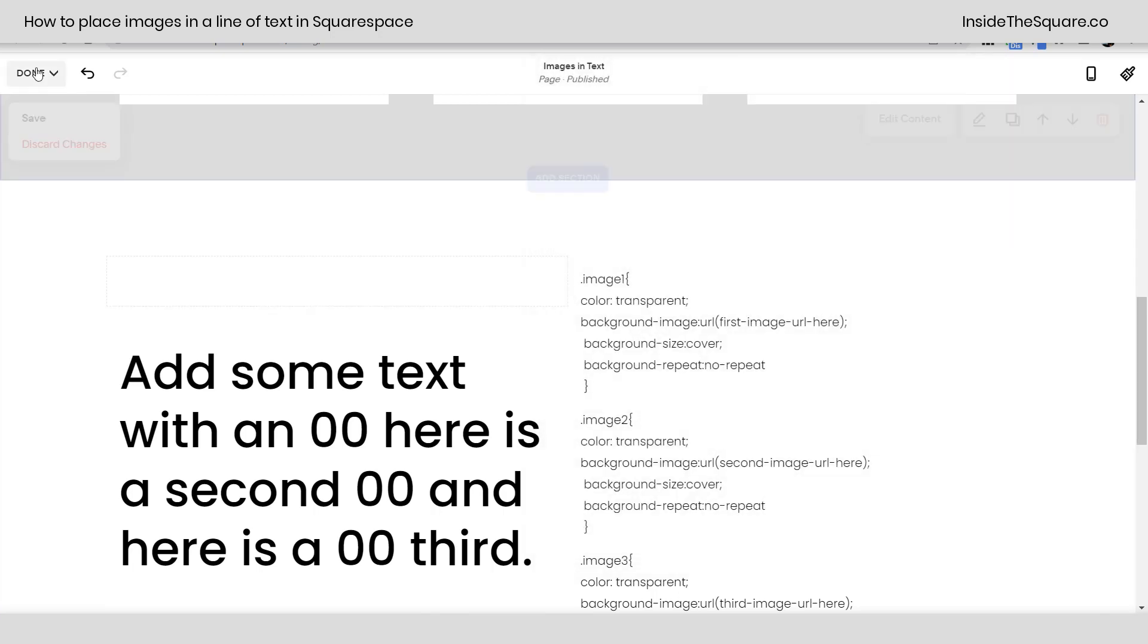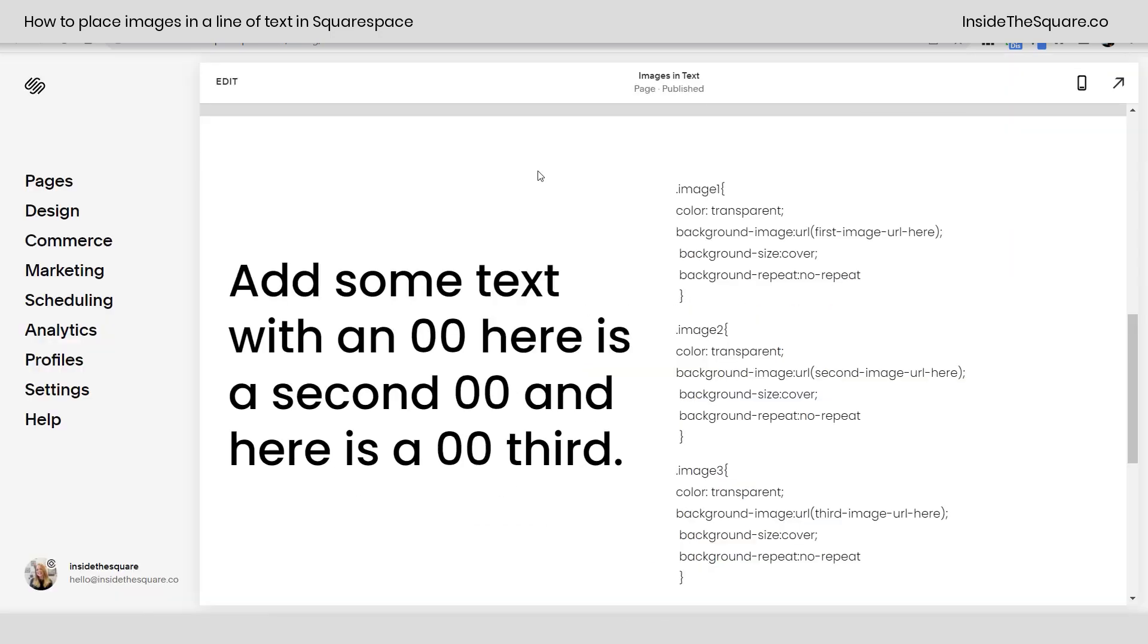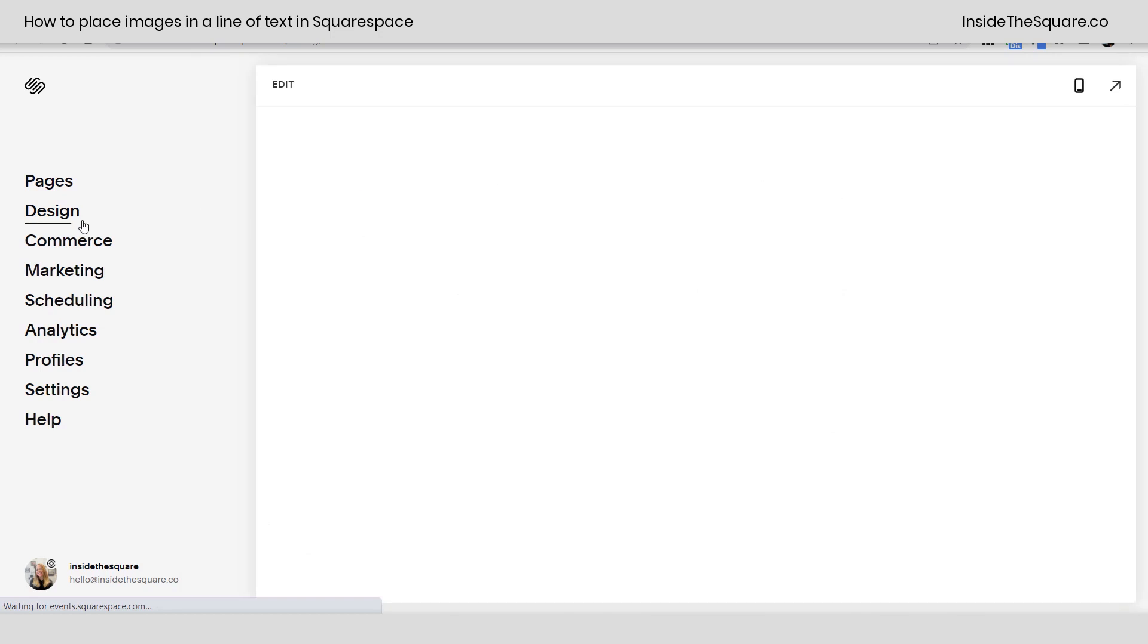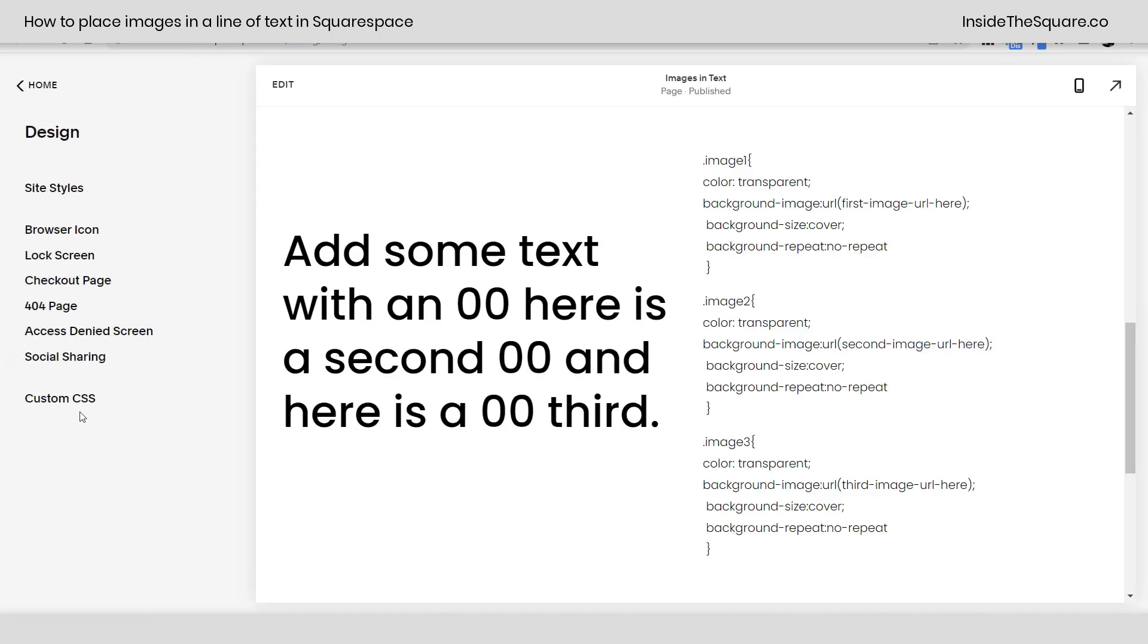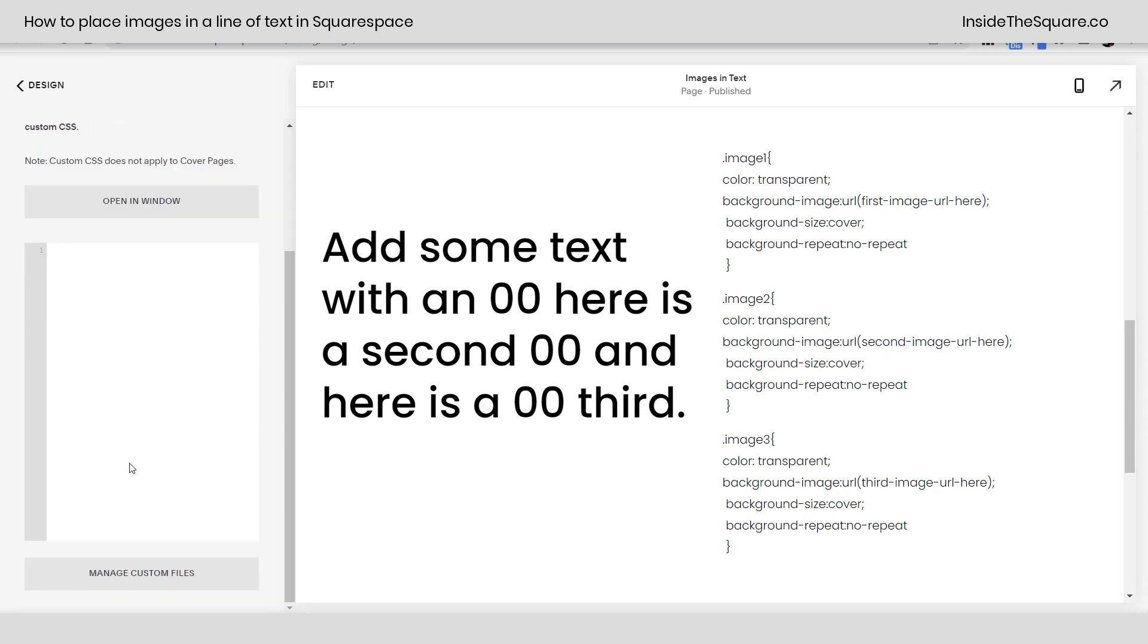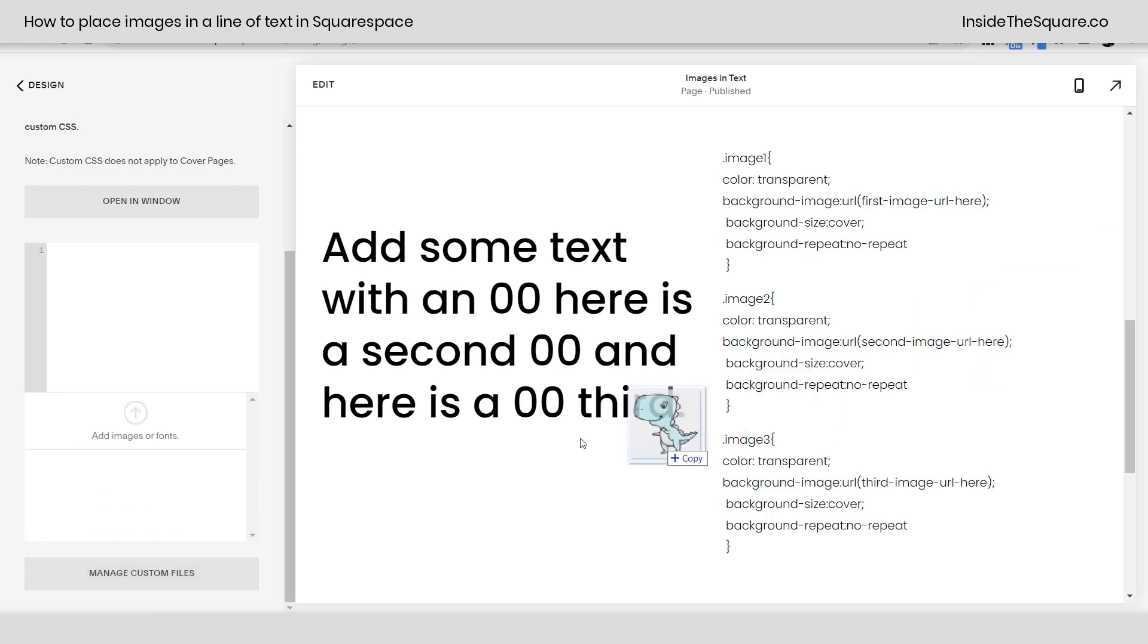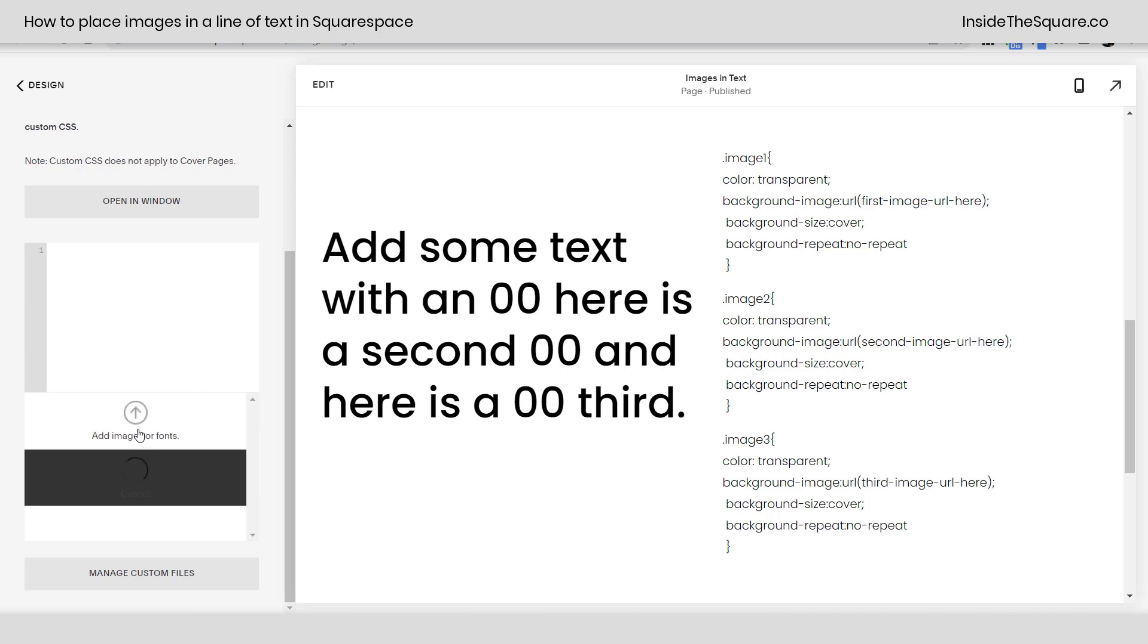On to step two. I'll go ahead and select save and we're gonna navigate to design and then we'll scroll down to custom CSS on the bottom. Now at the very bottom of your CSS panel you're gonna see a button that says manage custom files. I want you to click on that button and then from your computer just drag and drop the images right there so they're uploaded to your site.